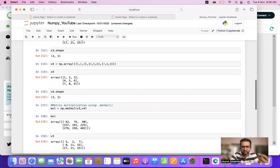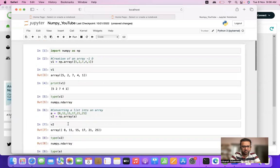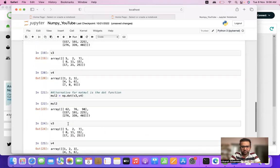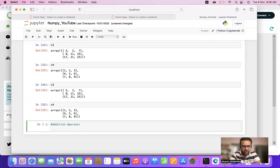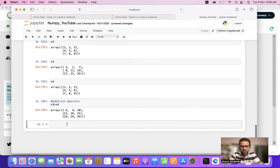So let us take these two matrices v3 and v4, which we printed earlier. You can see our previous videos also for how to create a matrix and how to apply matrix multiplication. We will see first the addition operator.